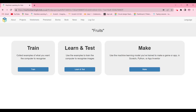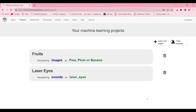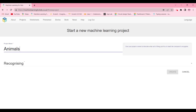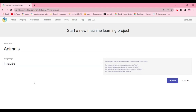That was all for partner number one. Now for partner number two: click 'Add a new project,' name it 'animals,' and set it to recognizing images.